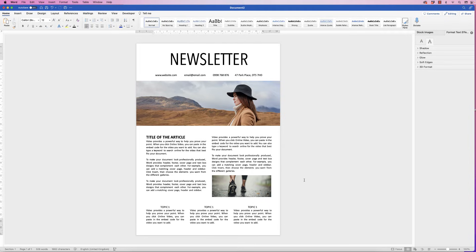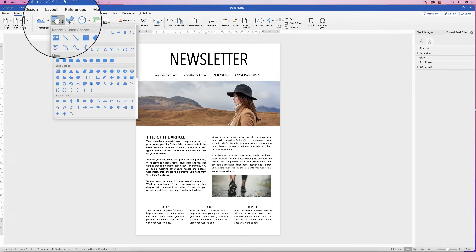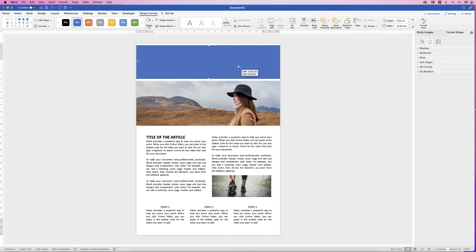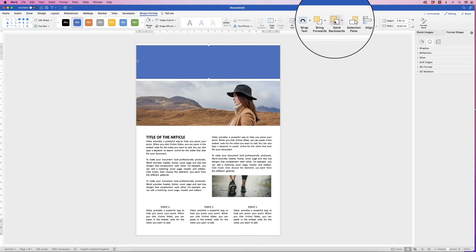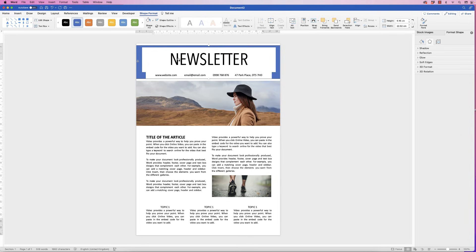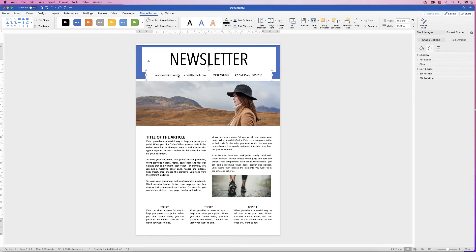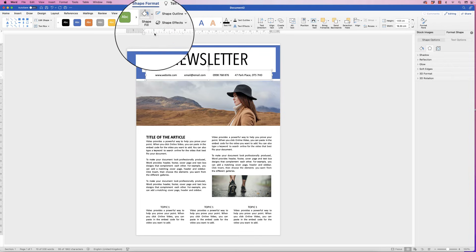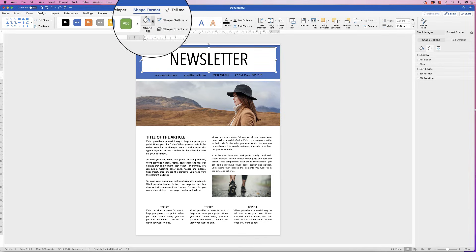Now add some graphics to lift the design. Go to Insert, Shapes, Rectangle — click and draw out a rectangle. Change its color and send it behind the text: select it, go to Shape Format, Send Backwards, click the drop-down and select Send to Back. You'll notice some text boxes still have a white background — select each one, go to Shape Format, Shape Fill, No Fill to remove it.